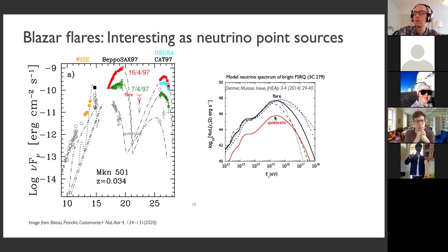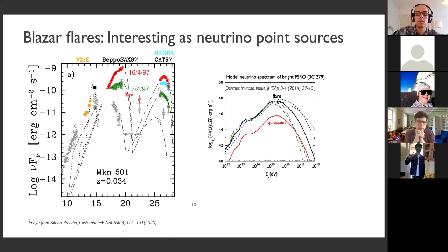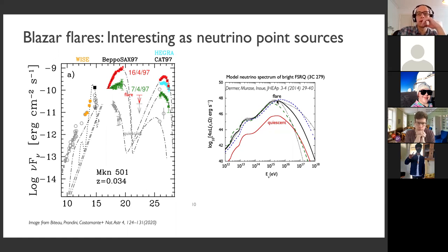What's shown in this picture is the neutrino spectrum expected from one source in its quiescent state and then during a flare — in this model the neutrino flux increases by a factor of 100. There is another thing: IceCube has an irreducible atmospheric neutrino background. If we have a short time period where we look for neutrinos, we have an experimental advantage because the background is lower.